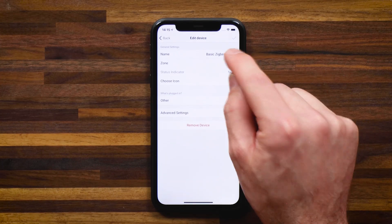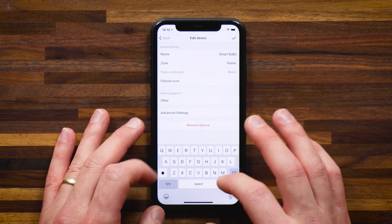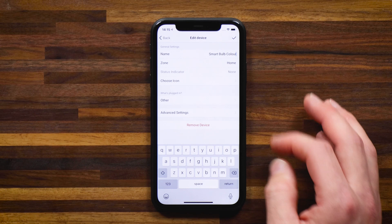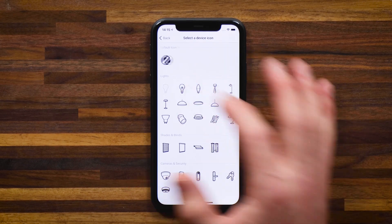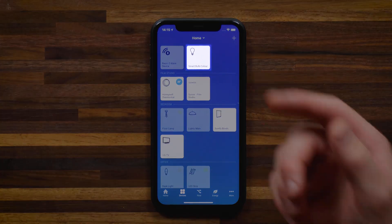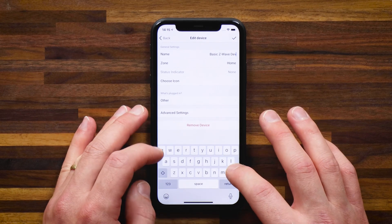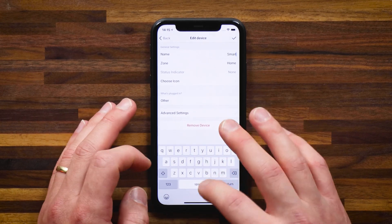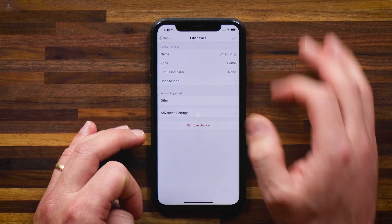A great tip if you're adding devices using this method — it's not advised, but in some cases you have no alternative. You can go into settings and change the name of the device to something that better suits your house. Let's call this 'smart bulb color.' You can also change the zone and select an icon that suits the device — in this case I'll select a light bulb. Now heading back to the devices screen, you'll see it has the light bulb icon, a better name. I'll do the same with the Z-Wave device, choosing the plug icon and saving it.